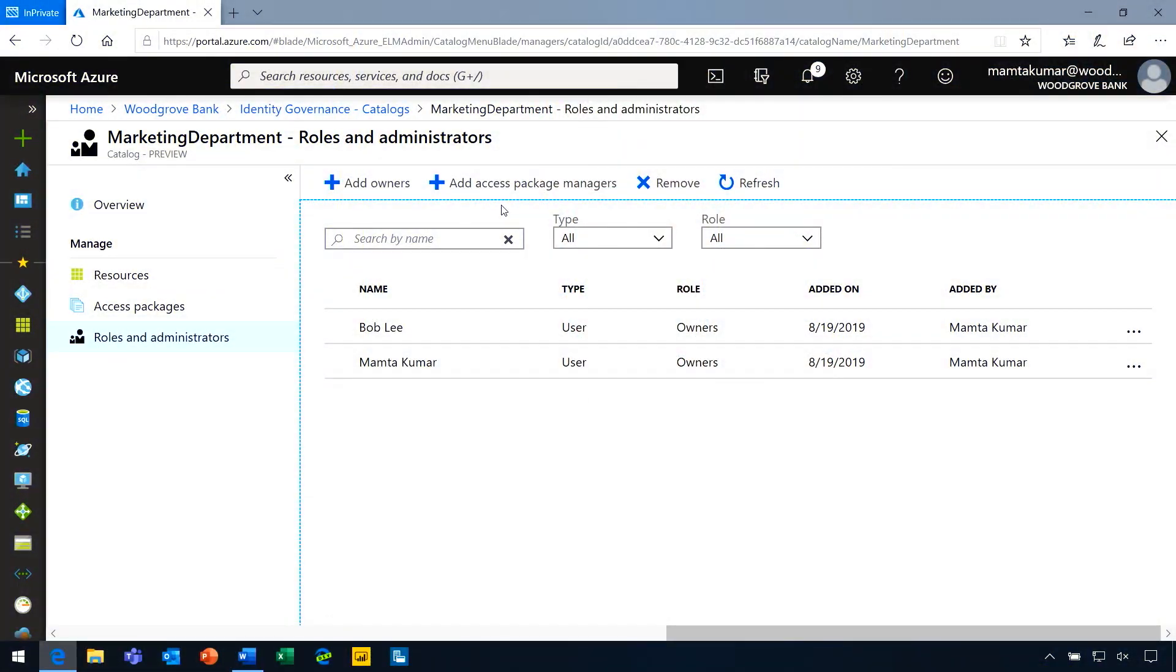We have a new role that is specific to entitlement management that is managed in the entitlement management portal. It's called the access package manager role. I can add specific users or groups to this role. For the second marketing project, Jessica is the lead. I am adding Jessica as the access package manager to this catalog.